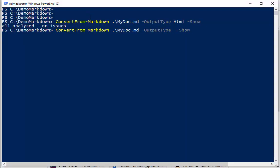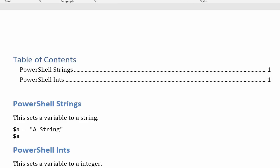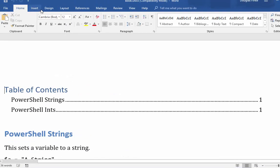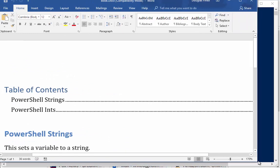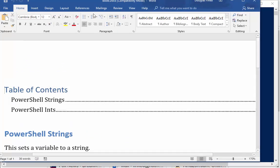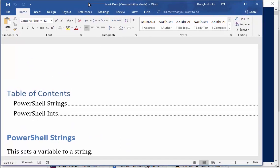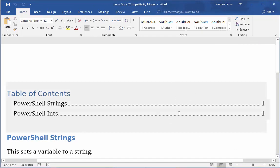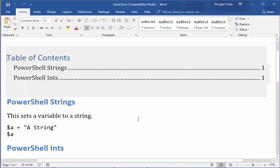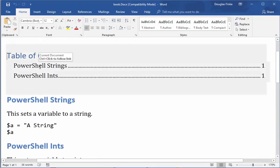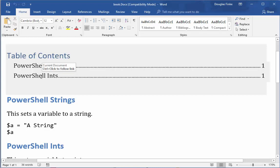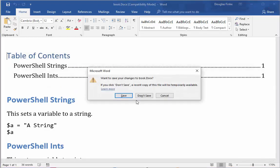So for example, we can do a Word doc. Let's take that down here. So it just did the same operation, broke everything out into chapters, analyzed all of your PowerShell samples, and then created a Word file with a nice table of contents.